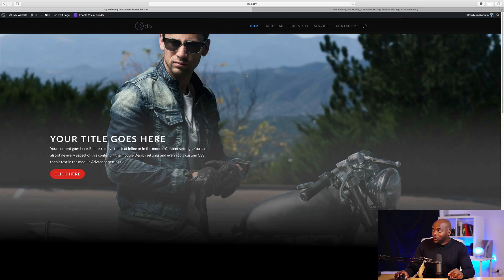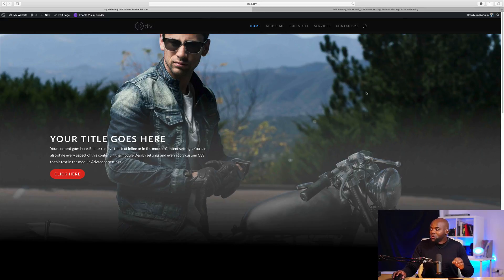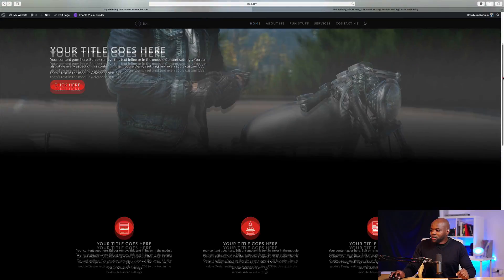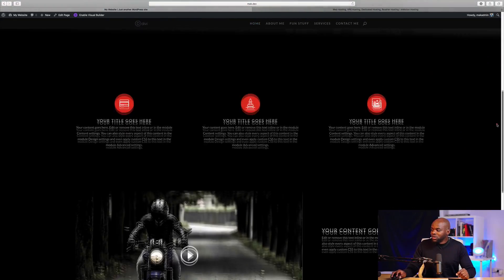But before we do that, now you see this website that I'm on? I actually show you step by step how you create this complete website. So let me just show you these pages. So this is the main page.